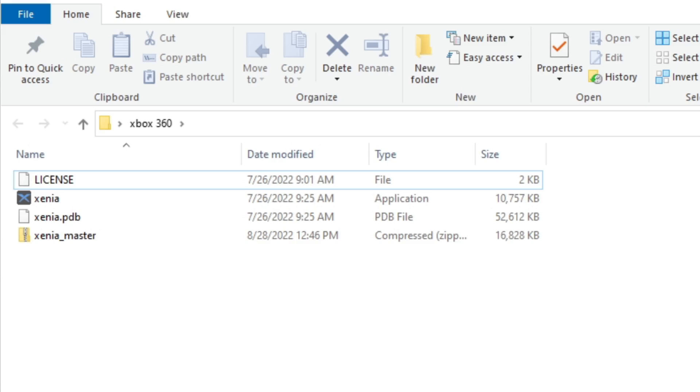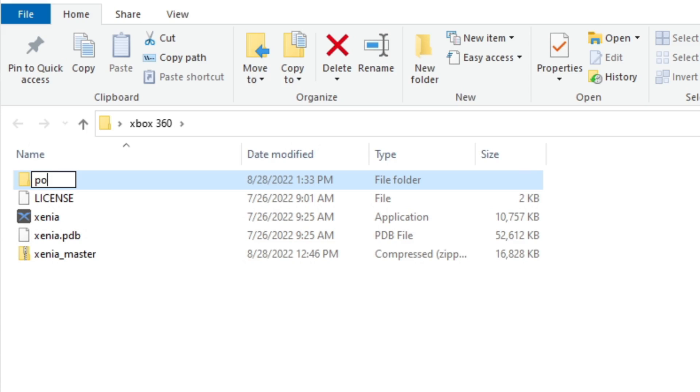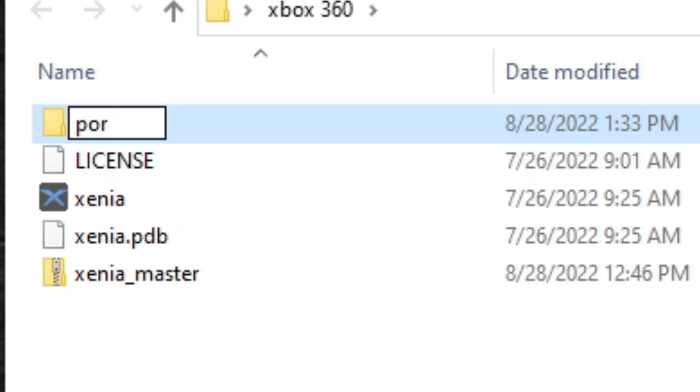Now let's open the folder and we are going to create another folder inside of this folder, and we're going to call this one portable.txt.